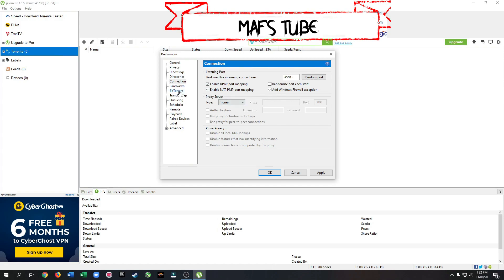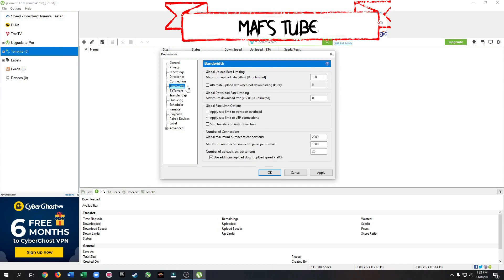Now let's go to the Bandwidth option. Set the maximum upload rate to 100. Now set everything as I have set.